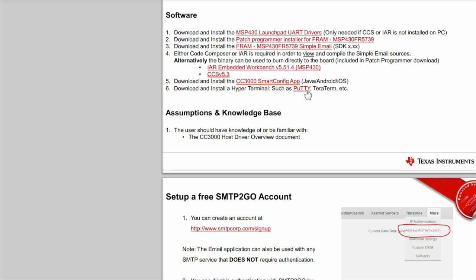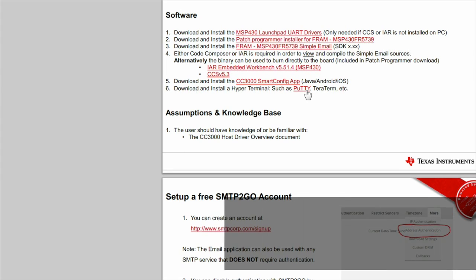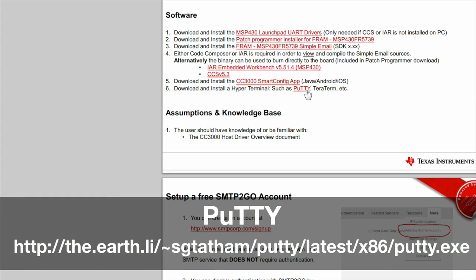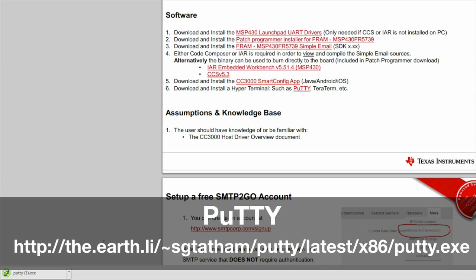Next, we will need a hyperterminal program to enter commands to the experimenters board. We have chosen a free terminal called PuTTY.